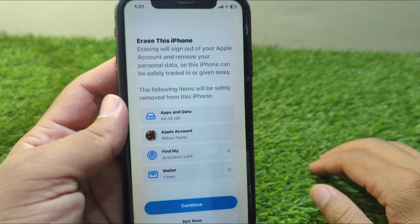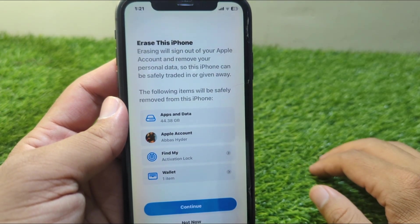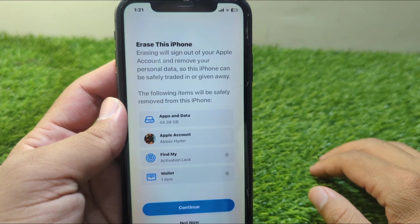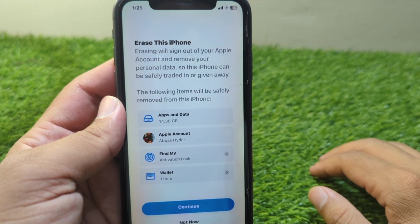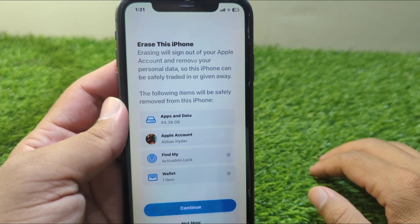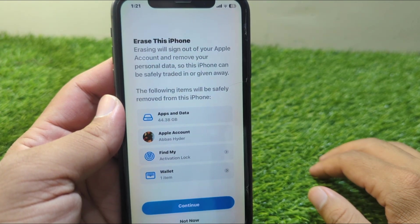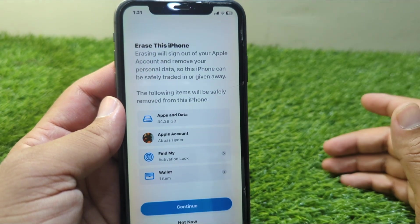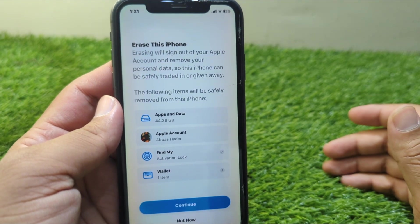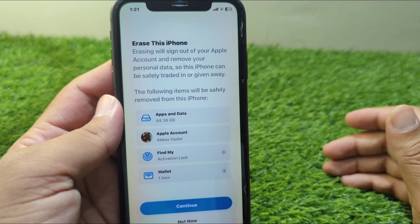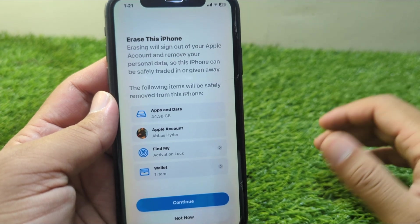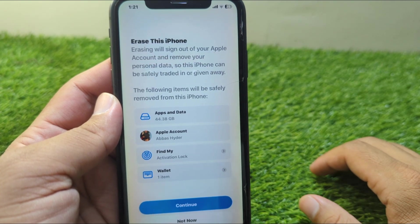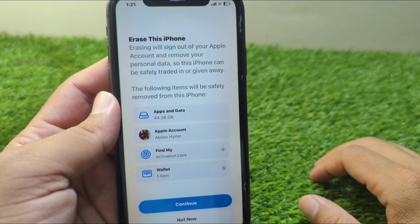After this, tap on Continue and once you erase your device, it will be downgraded to iOS 18.5 — the previous version. Follow the instructions and once it restarts after the erase, it will be downgraded to the previous version, that is iOS 18.5.